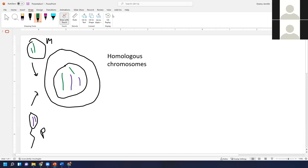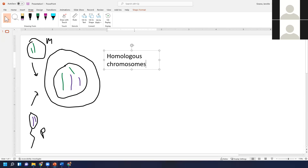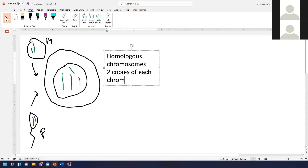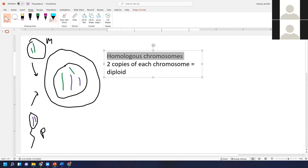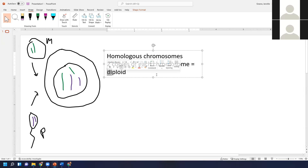There's something called ploidy — cells are either diploid or haploid, and that has to do with how many copies of each chromosome you have. If you have two copies of each chromosome, that means it is diploid. Basically, if there are homologous chromosomes present, that cell is diploid. Breaking that word down: 'di' means two — like disaccharides had two monosaccharides — and 'ploid' refers to chromosomes.